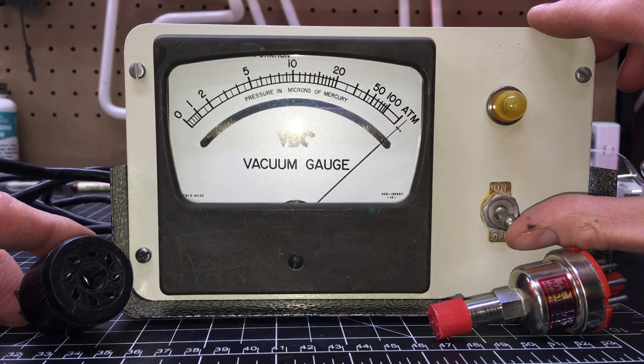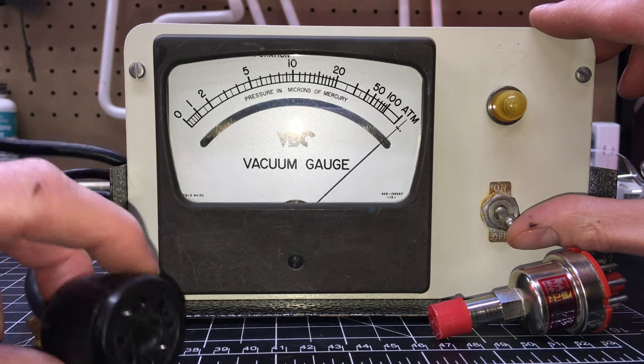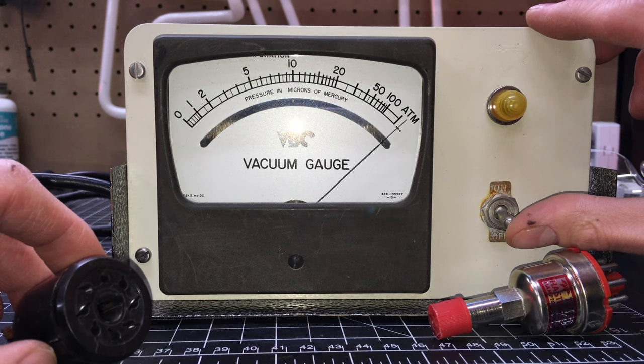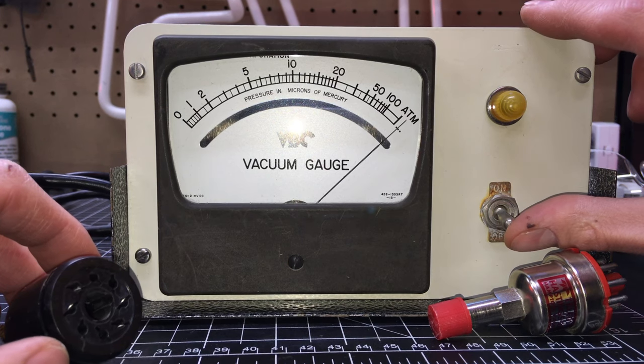All right. Ready? Don't have the gauge tube plugged in. So nothing should really happen to the needle.